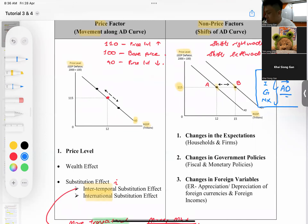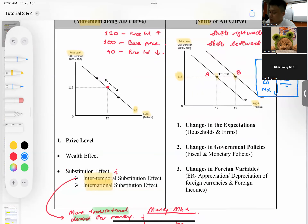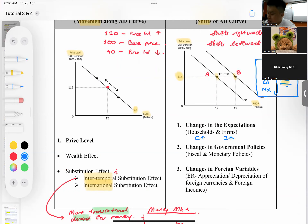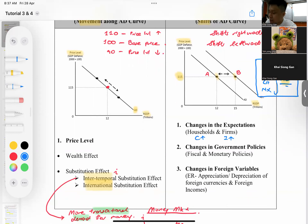The first example of a non-price factor is changes in expectations. For example, if households decide to save less and consume more, consumption increases. Or if firms want to invest more, investment increases — and therefore the aggregate demand curve shifts rightward.